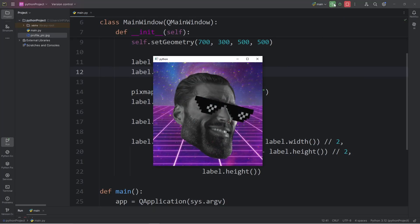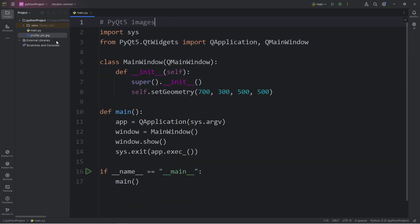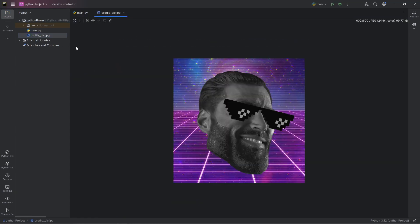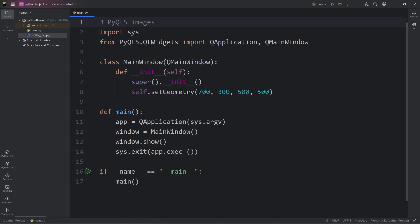What is going on everybody? In today's video I'm going to show you how we can add images to PyQt5. You will need an image to work with. I'll be using my profile picture for my YouTube channel. Feel free to take a moment to find a picture of your own, maybe a profile picture of yourself.